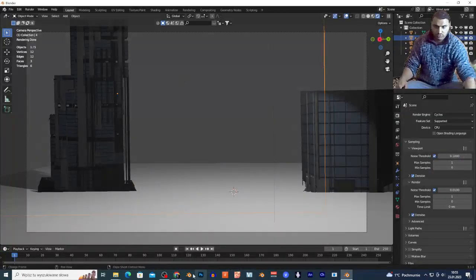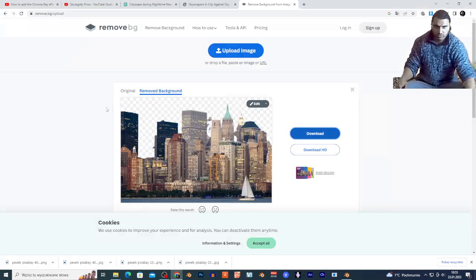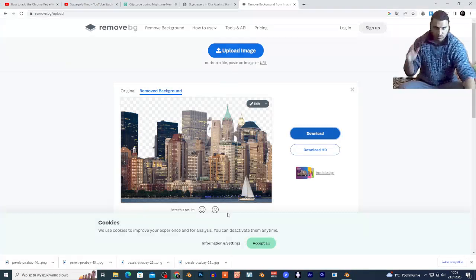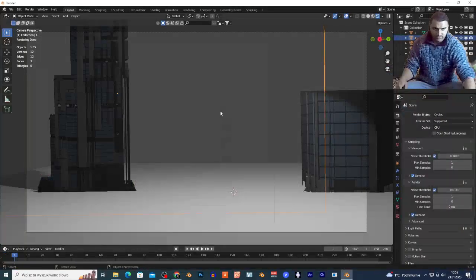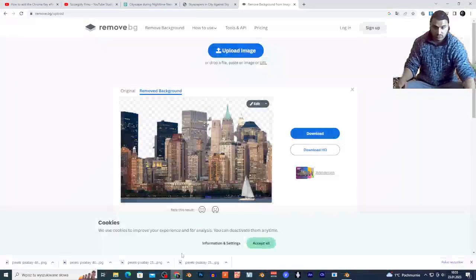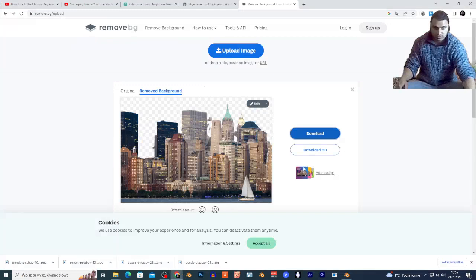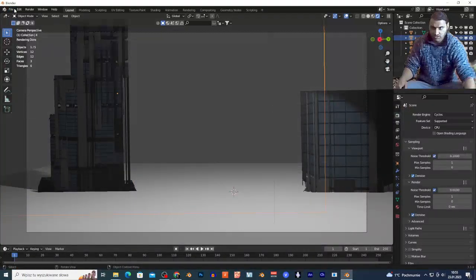I'm gonna put of course the site for the background remover in the link in description. Of course subscribe if you like this video. And you can build some scenes, like I said, you can build and add this whole city. I'm gonna maybe add the background right here, why not.